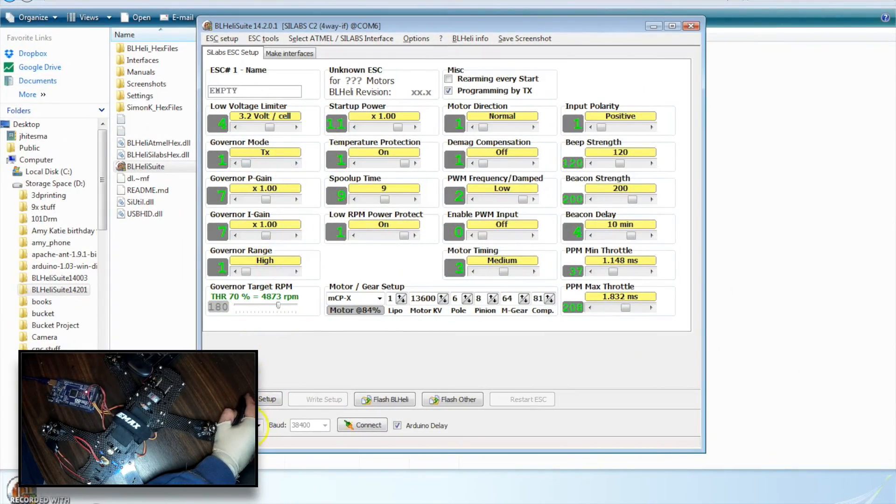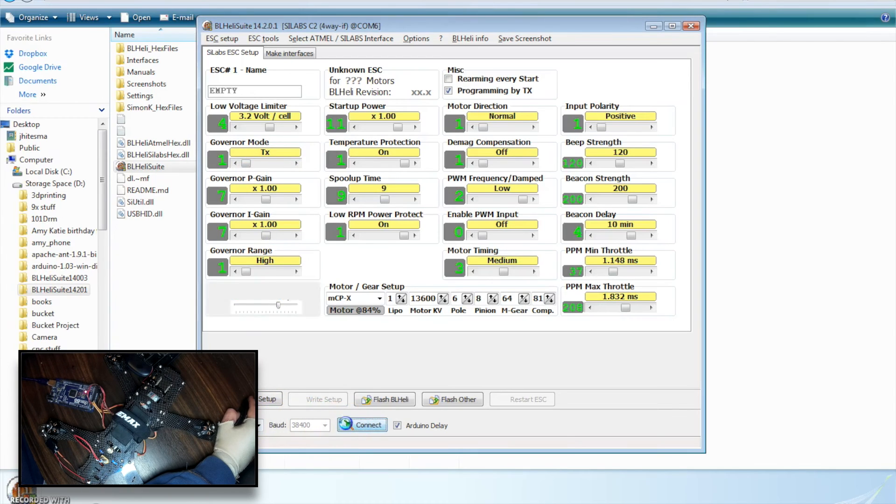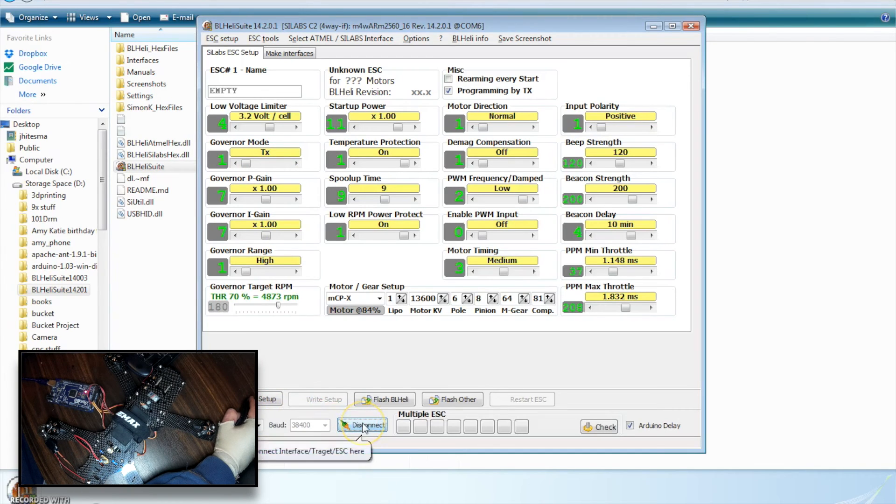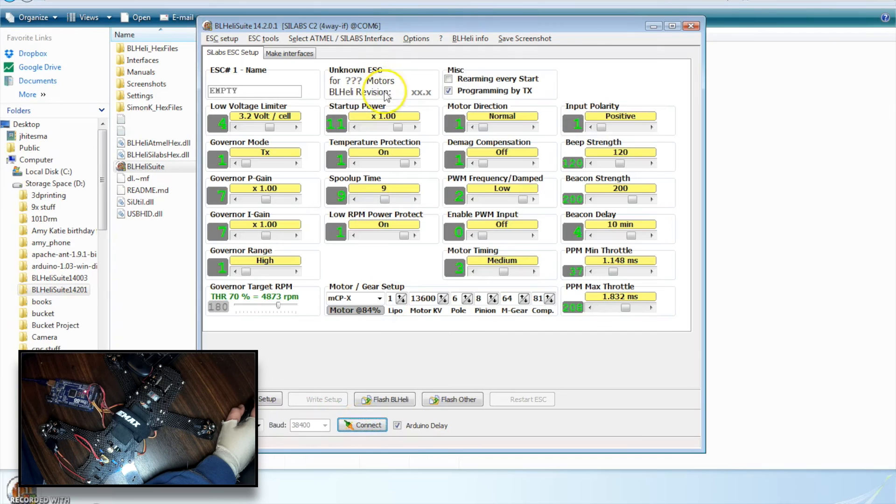where I have BL Heli Suite open. My Arduino is showing up as COM 6, so I'm just going to connect. I've already flashed it, but I'm going to quickly disconnect and show how we flash it.